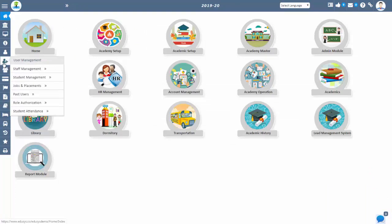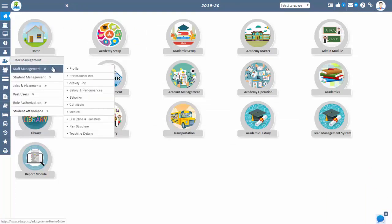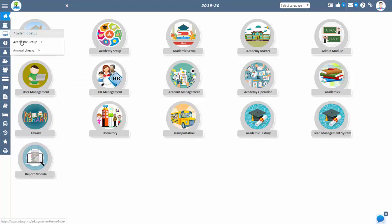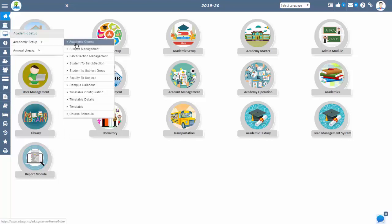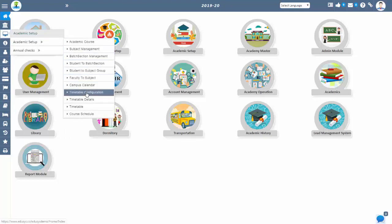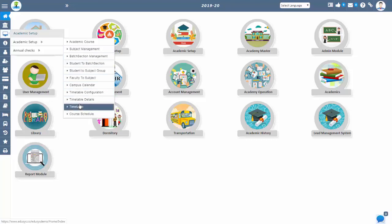You can manage facilities-related details such as registration, assigning to subjects, timetable, syllabus, lesson plan, learning management system, locating subject-wise attendance, and registering students.